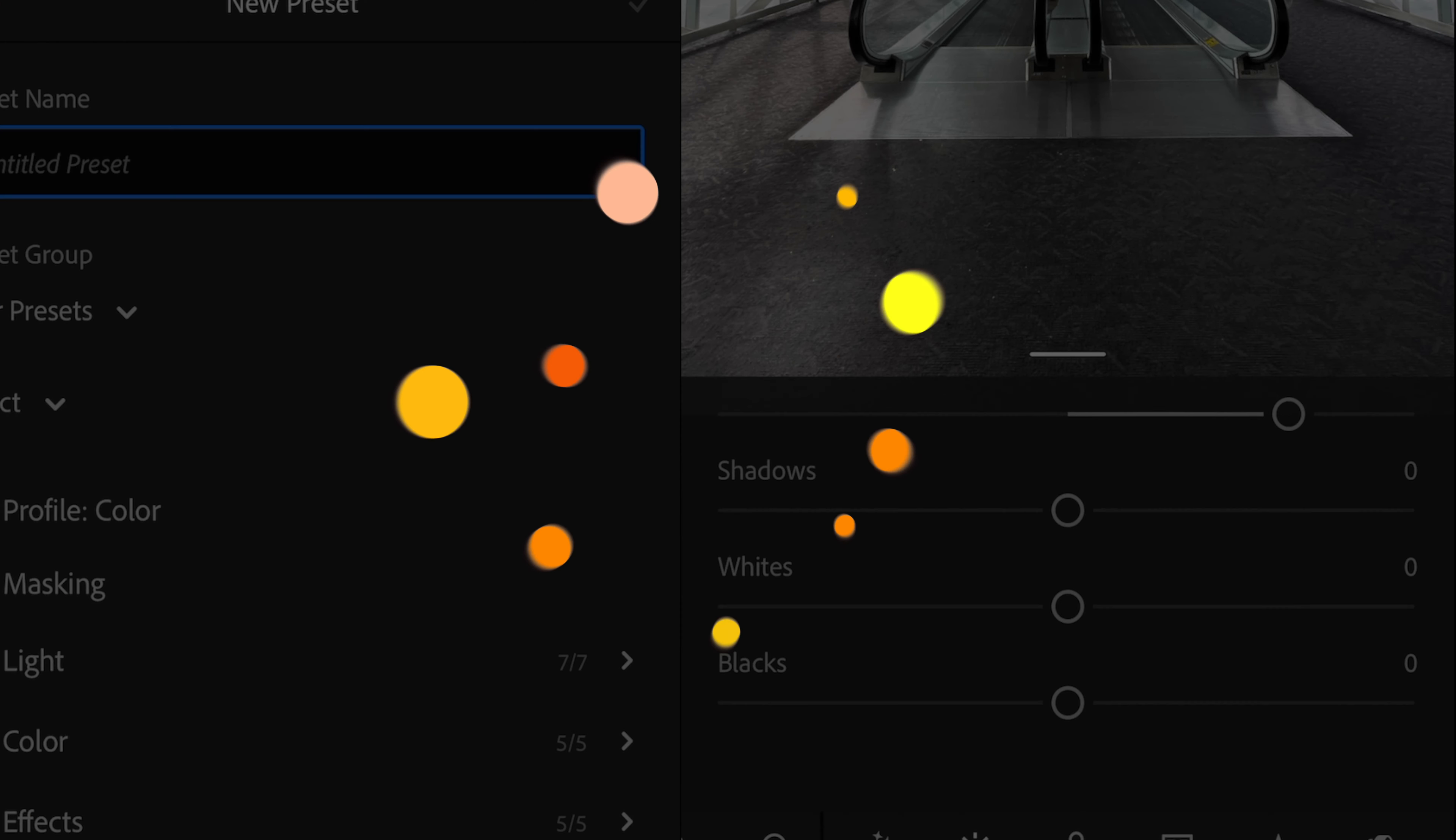Hey, what's going on everybody? Welcome back to the channel. Today, we're going to be talking about why you should not buy Lightroom presets and why you should make your own.